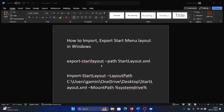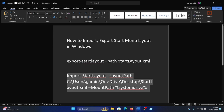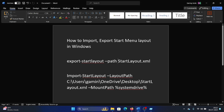The difference is: when exporting, you only need to give the file name and it will automatically be stored in the System32 folder. But when importing, you need to mention the complete path, because the file could be at any location in the system.